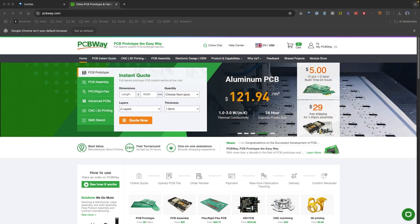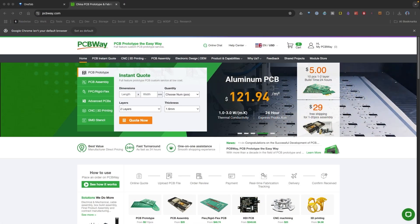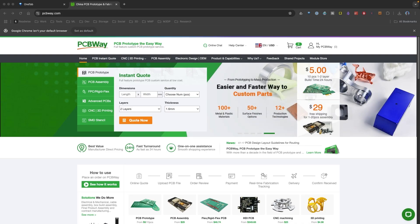This video is brought to you by PCBWay, an awesome prototyping service. I want to thank them for their sponsorship for this video.